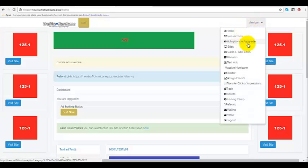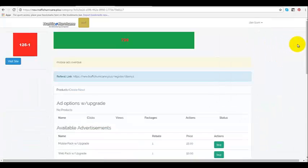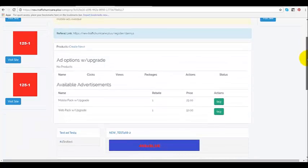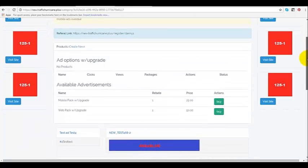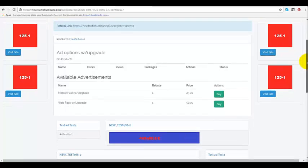It says add options with upgrades. This includes your mobile pack and your web upgrades. You can do this on both.